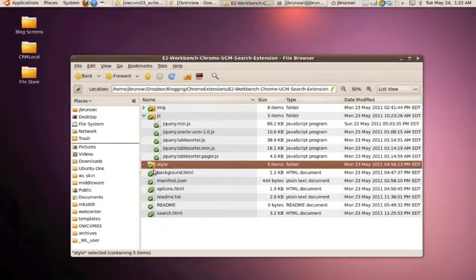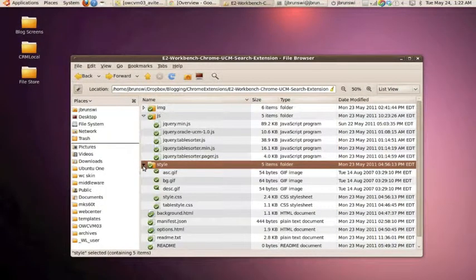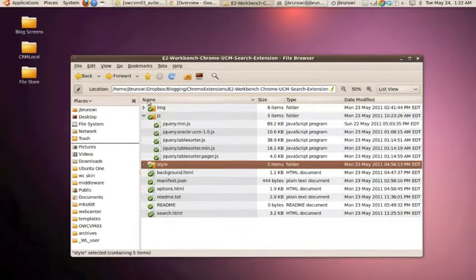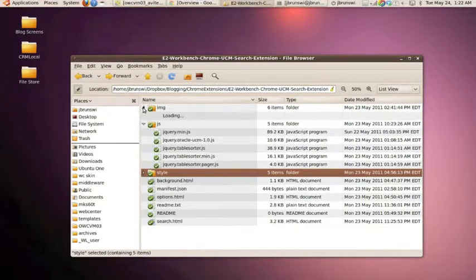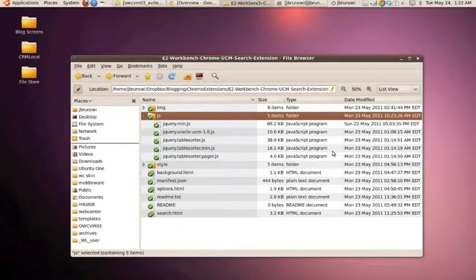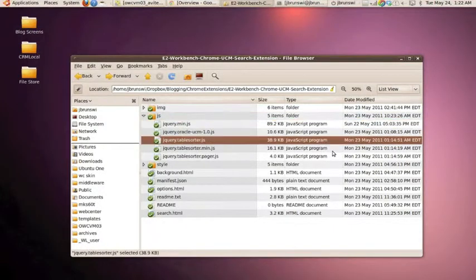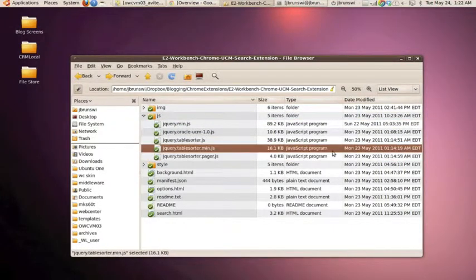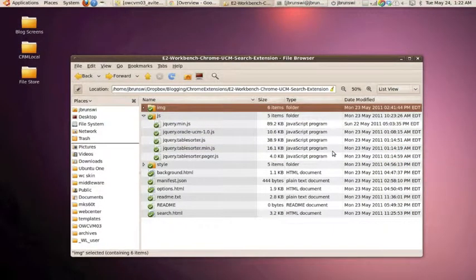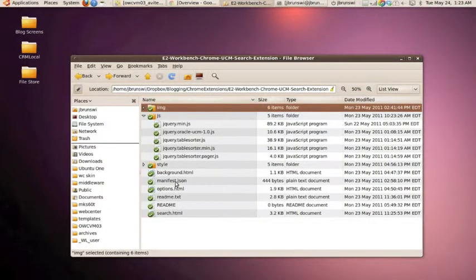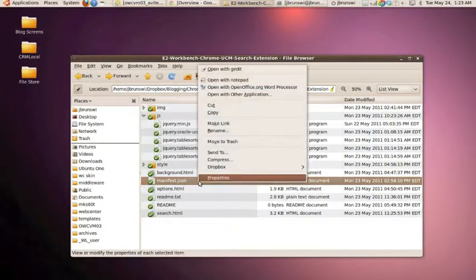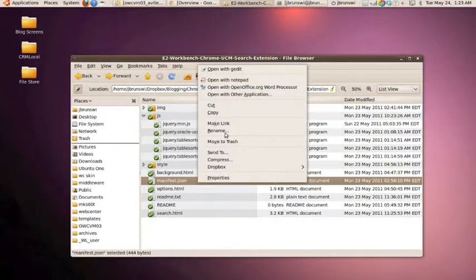Beyond that, we have some very straightforward standard web development type of directories. We have a style directory, an image directory, and a JavaScript directory. And within each one, we have files that are no different than if you use them on a public.com versus within an extension. So where do things get a little bit different?